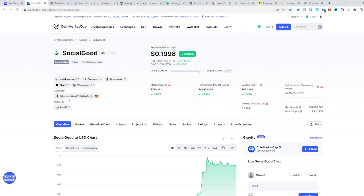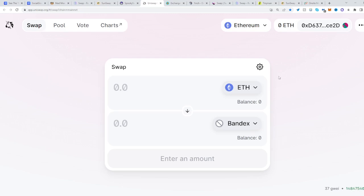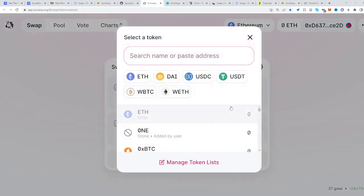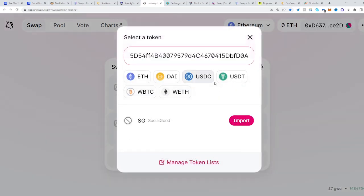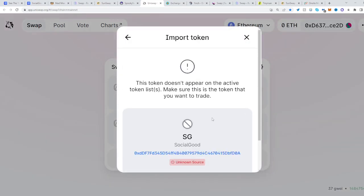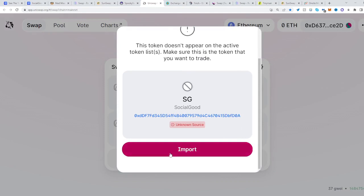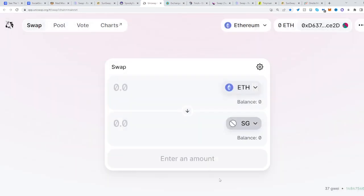Copy its address, then go to Uniswap. Select the second token panel and paste the address right over here. Import the token, click import again. There you go — now you can trade from ETH into SG.